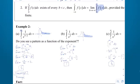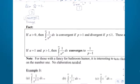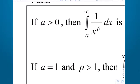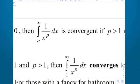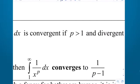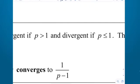Here's a fact: if a is greater than 0, then the integral from a to infinity of any function of the form 1 over x to the p, where p is the power on the x in the denominator — we say it converges to a finite number if p is greater than 1, and it diverges to infinity if the power is less than or equal to 1.